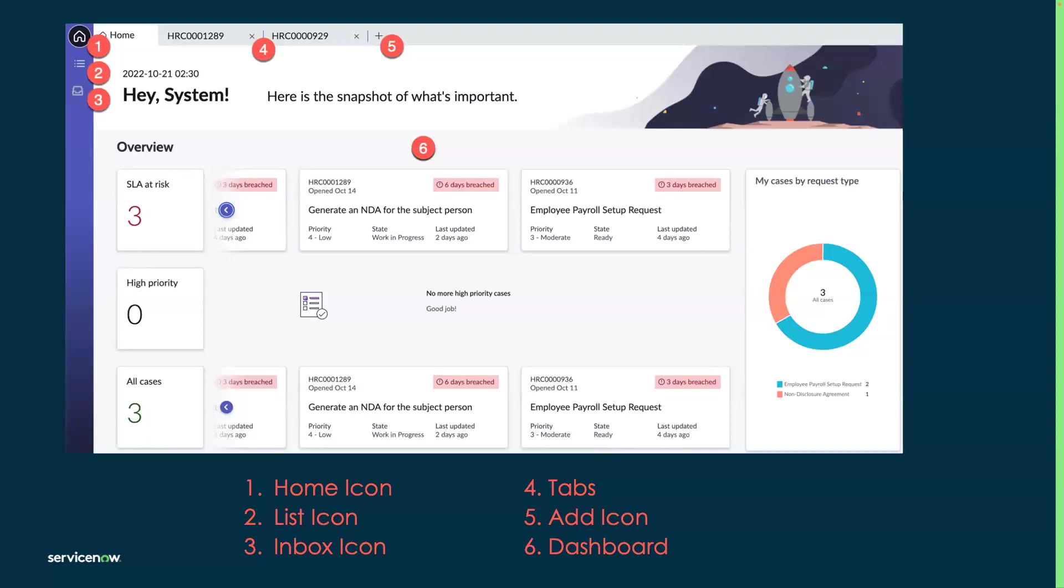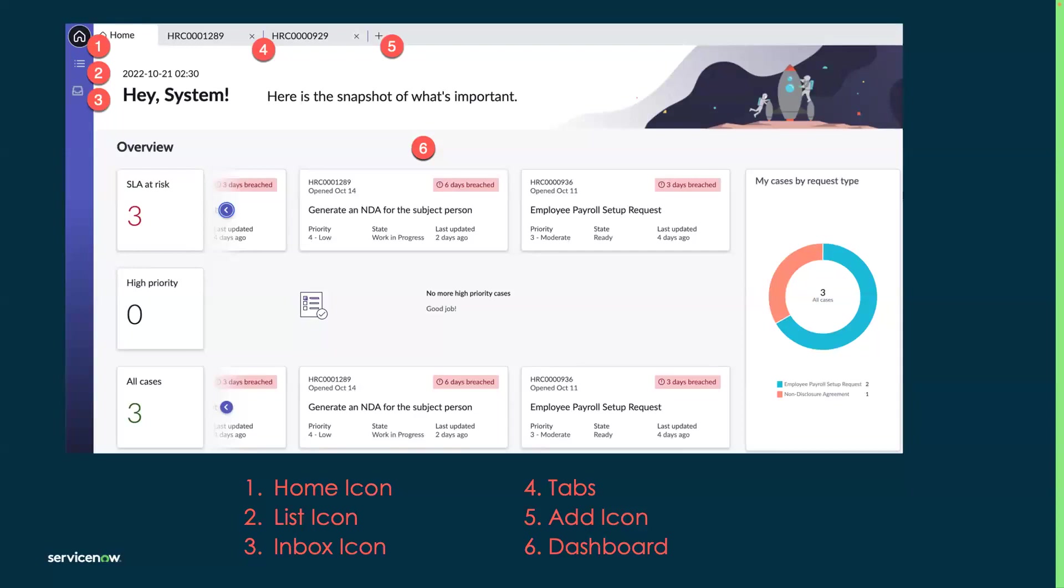The fourth icon is tabs. This displays lists, HR case numbers, and the add icon. If you hover over an HR case number, you can quickly see more details related to the case. For example, a description of the case, what HR service is associated, and the subject person.